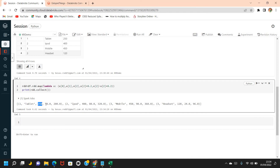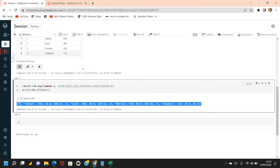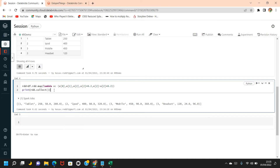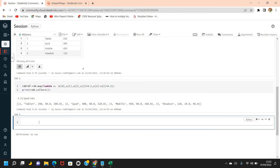Looking at the results: for a product with sales of 250, tax is 50 (20% of 250) and profit is 200 (250 minus 50). The same calculation has been applied for all other products as well. You'll notice that the RDD has no schema — it just contains data without field names, which is how RDD works.